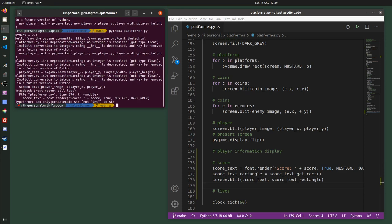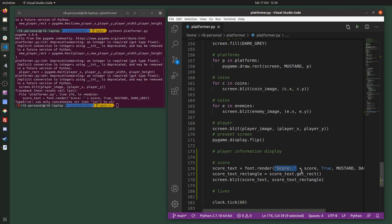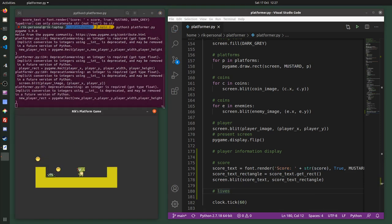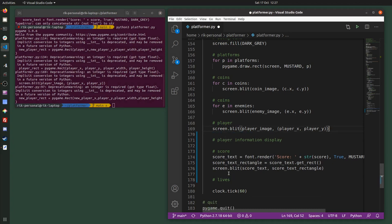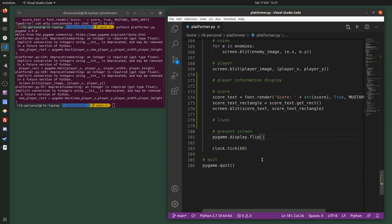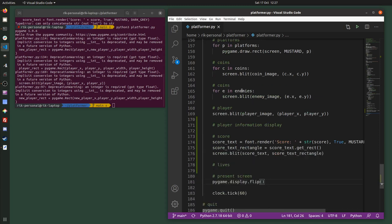I've got an error — it says it can't concatenate. Concatenate just means join; it can't join the string 'score' with the variable score which is an integer. So if I wrap score with str(), it converts that number into text and then it can join the two bits of text together. Also, the reason you can't see the text is because I put the pygame.display.flip() in the wrong place — make sure it's the last thing in your game loop, after all the drawing.